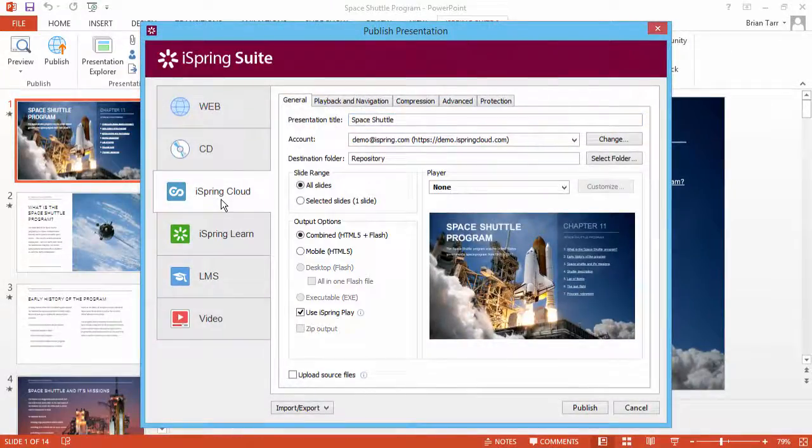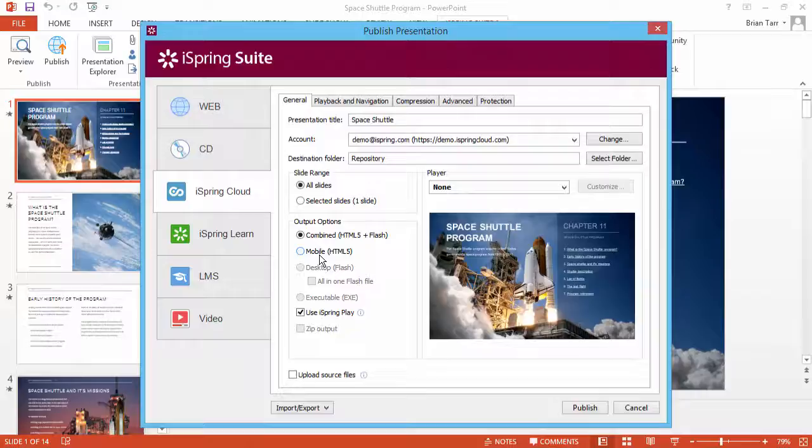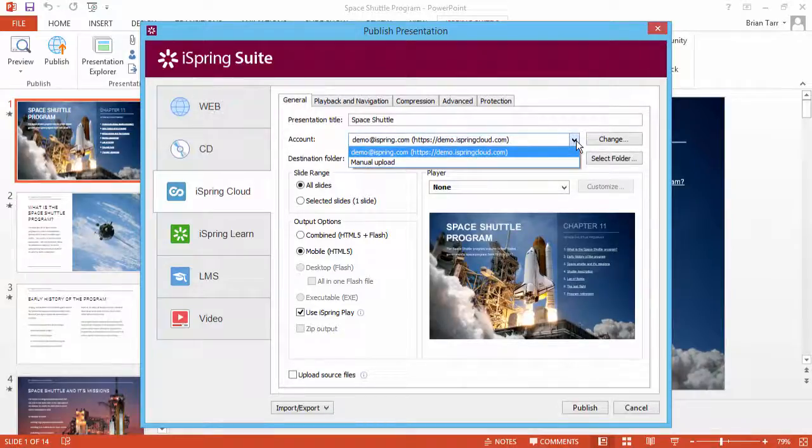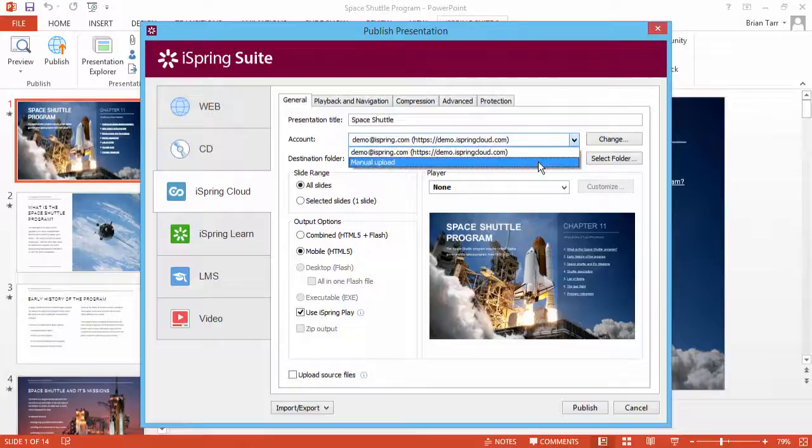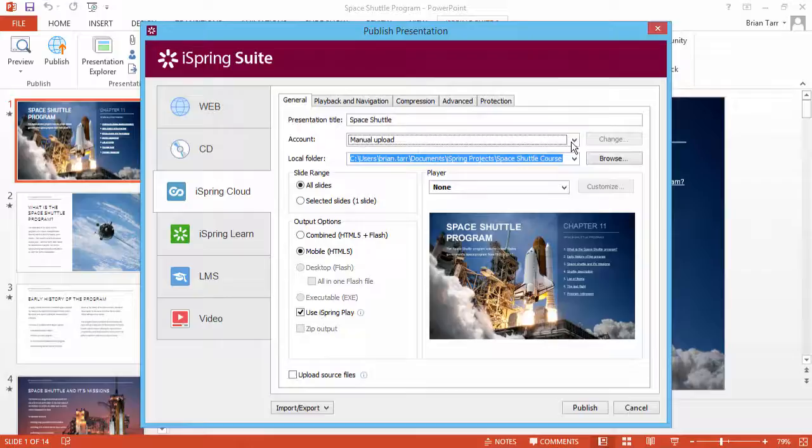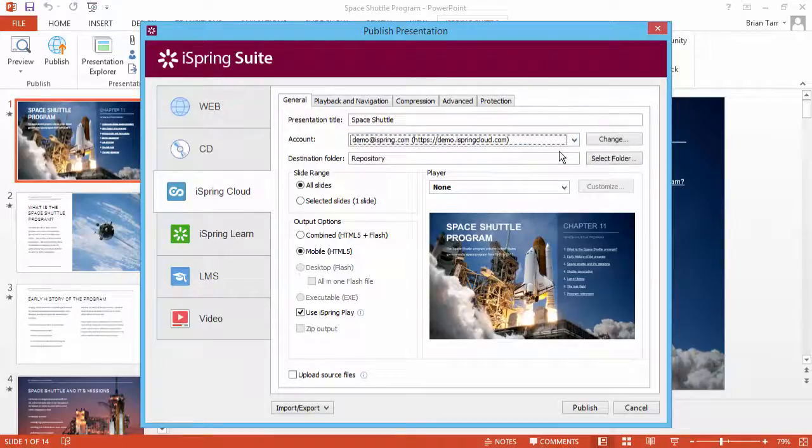The default output format is combined HTML5 and Flash for widest compatibility, but if you don't need Flash support, HTML5 works on virtually all devices. You have two options at this step. You can publish the content directly to your cloud repository in one click, or you can publish an iSpring Cloud package file for manual upload later.